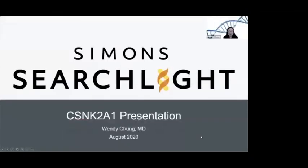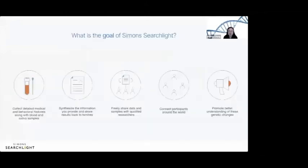I am Wendy Chung, a medical geneticist and pediatrician, and the Principal Investigator for Simon Searchlight. I'm going to tell you about the information we've gathered on CSNK2A1 through Simon Searchlight. Thank you to those of you who have contributed your data, because it helps us all to understand this condition better.